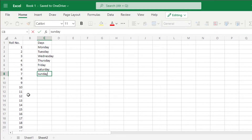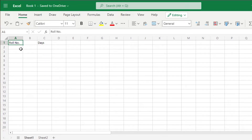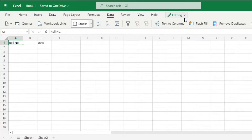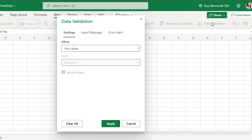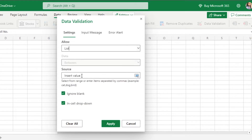Now I'll move to Sheet 1, which is where I want to create the drop-down list. To do that, simply go to Data, and in Data we have Data Validation. In Data Validation, under Settings, we have different options — we can add different values, a list, or other data types. I'll select 'List', and now we need to specify a source — this is where we point Excel to our data.